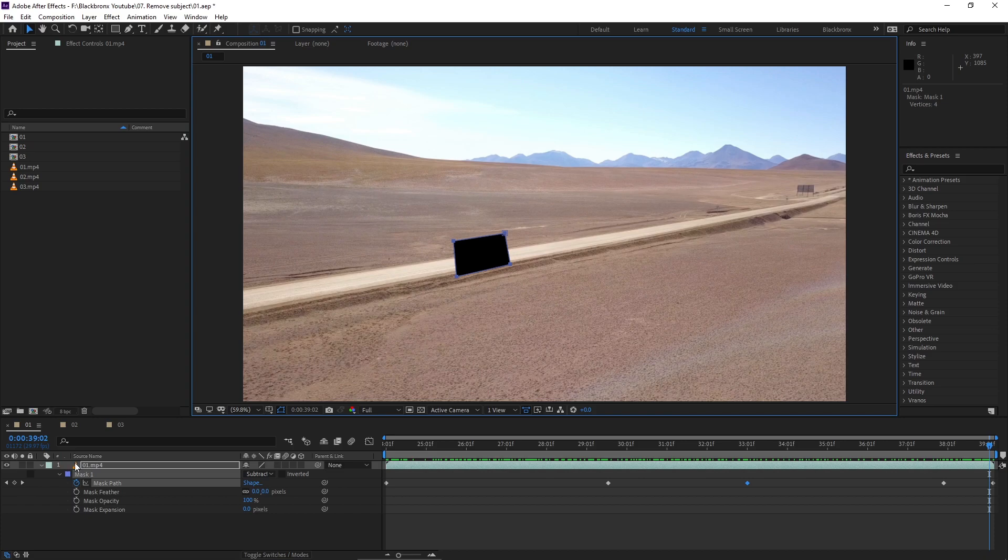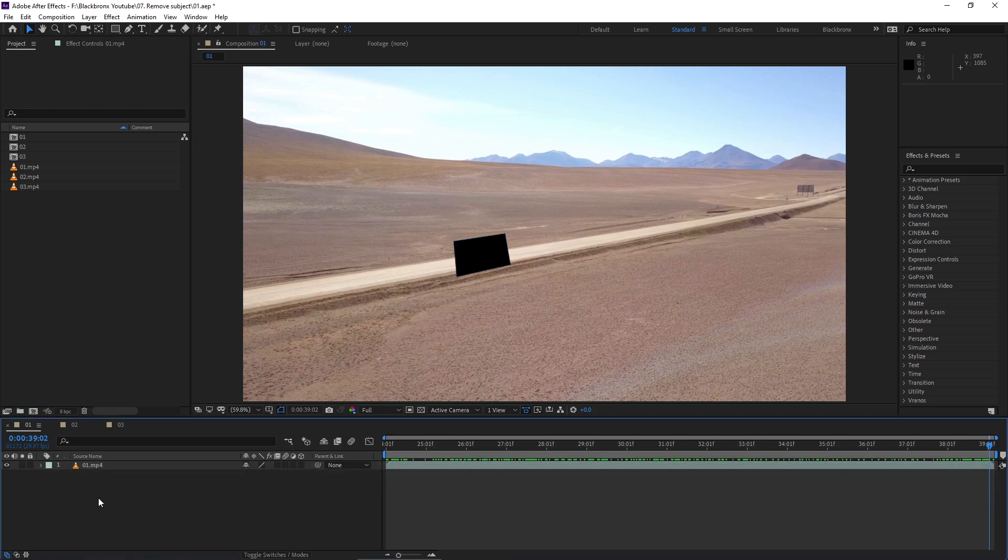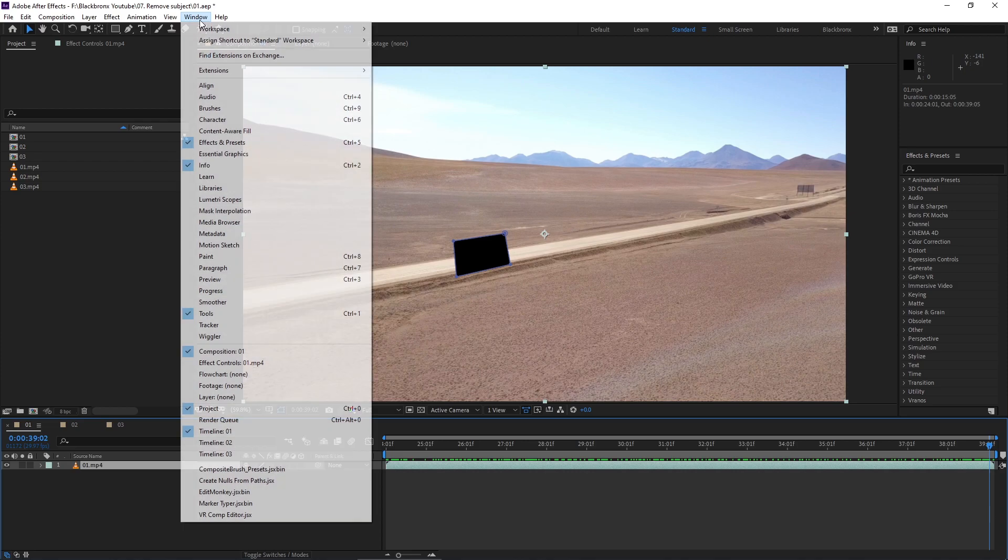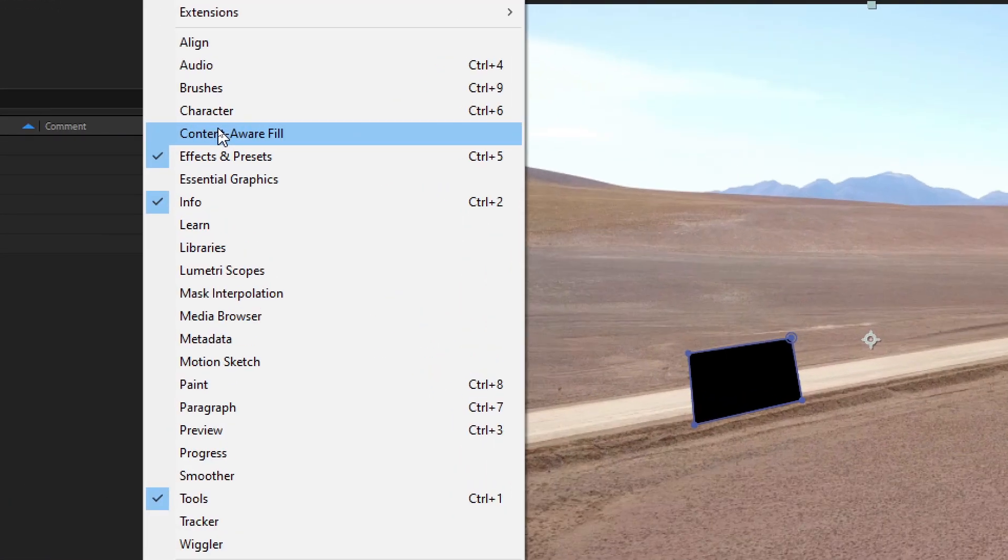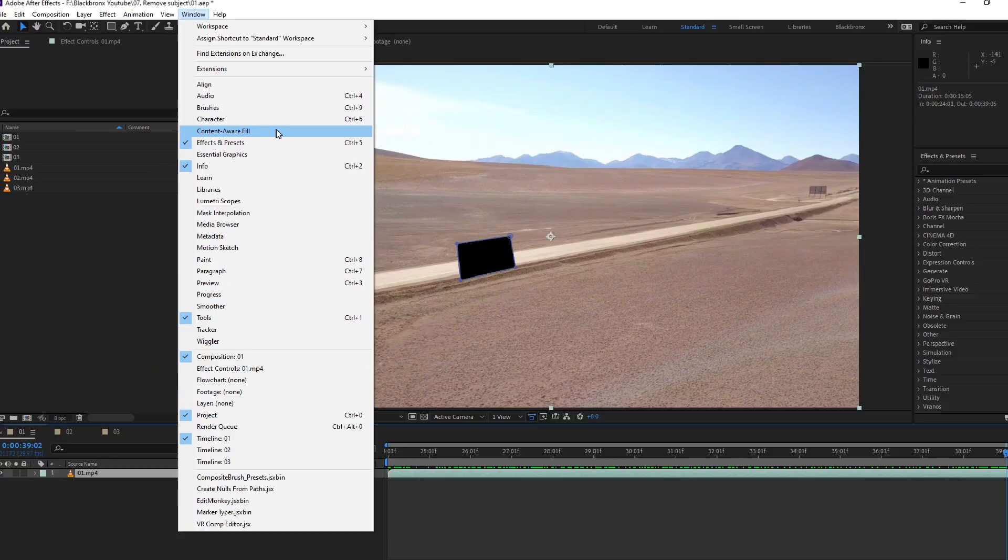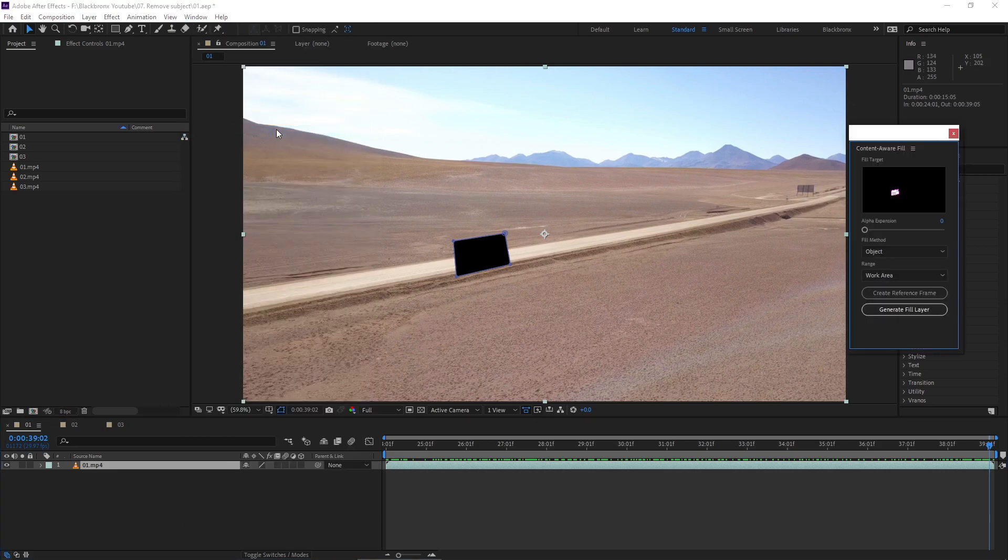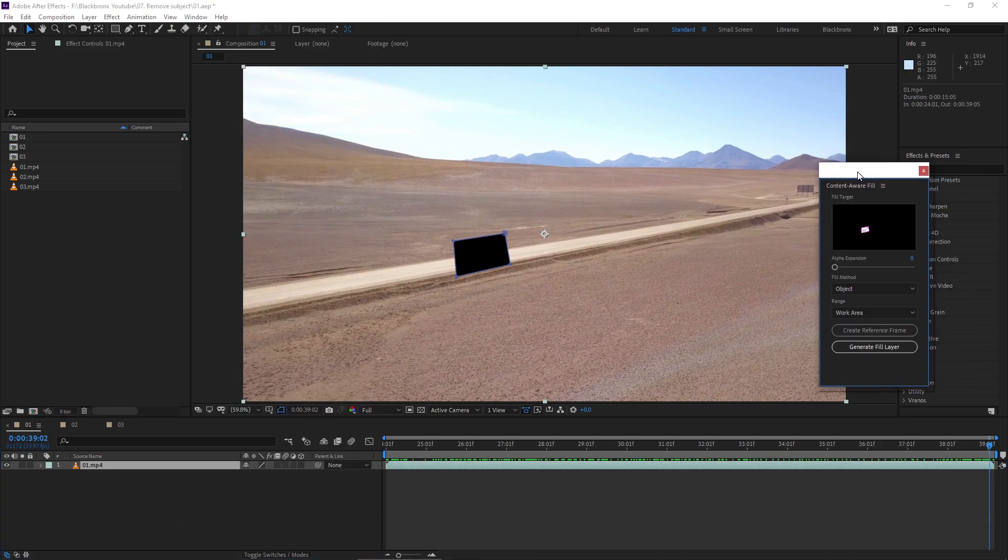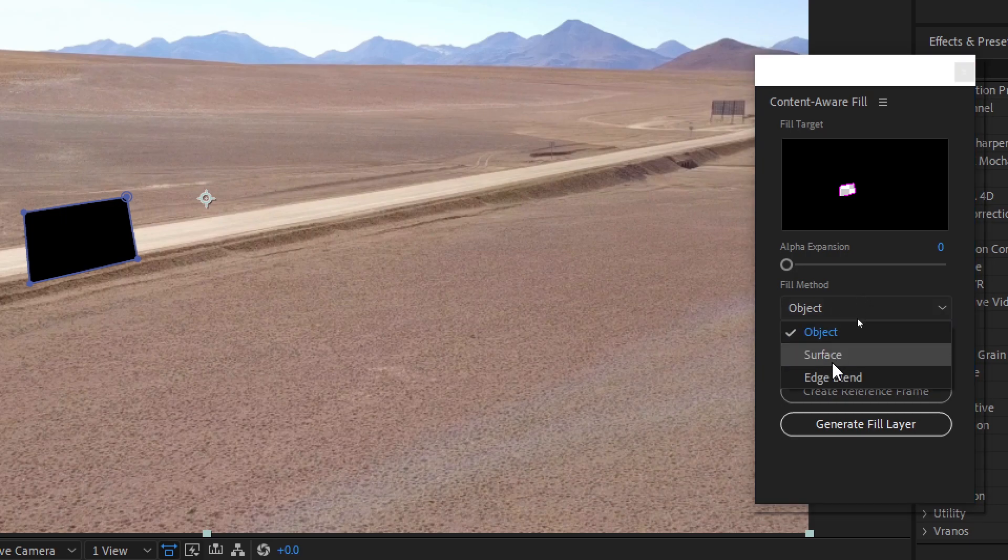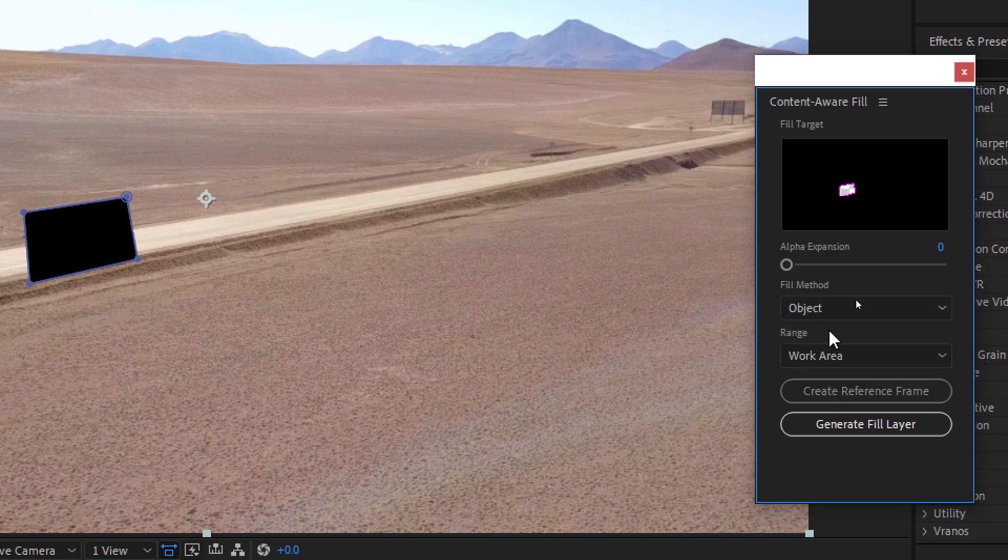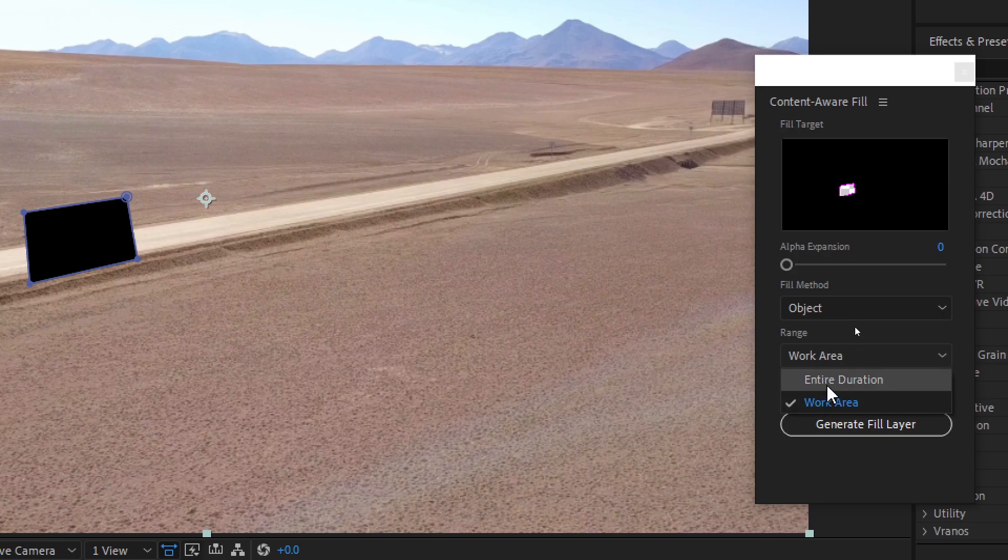Now we are ready to remove our subject from the footage. Let's open Content Aware Fill by going to the window menu and selecting Content Aware Fill. Here you can see the Content Aware Fill panel and we need to adjust the settings a little bit. For fill method I choose object. For the range I choose work area which I set for my entire selected duration for my footage.